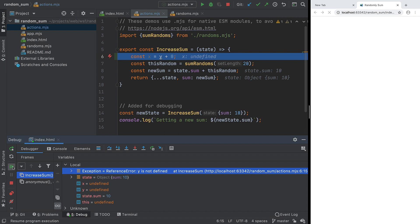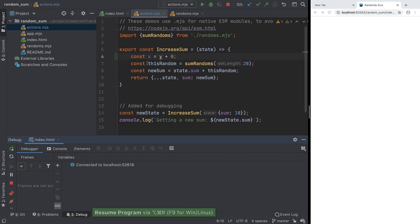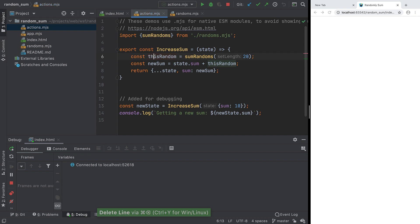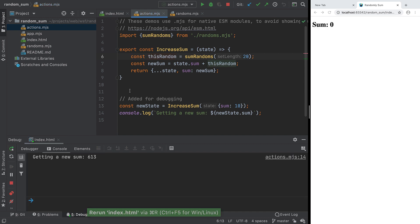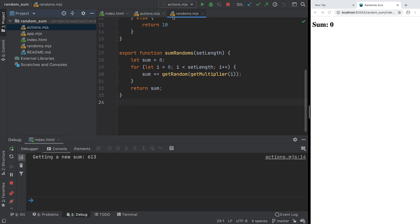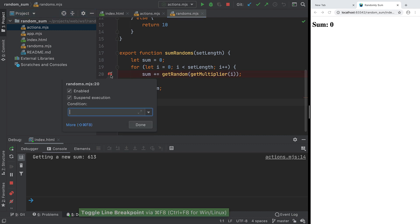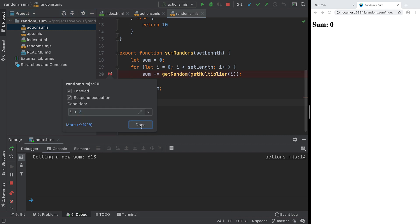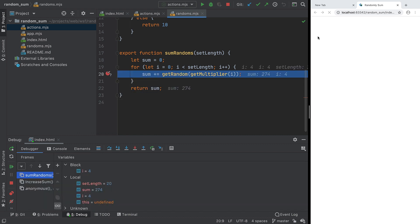It might be cumbersome to always stop at a breakpoint, repeatedly clicking Resume until some condition is met. Instead, we can add a breakpoint, then right-click to add a condition for when the breakpoint is applied. The next time we execute, the line is passed over until the condition is met.